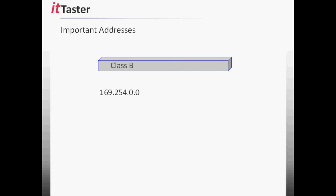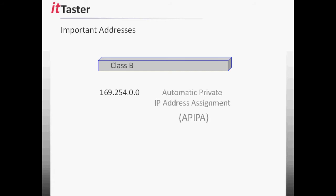The Class B address range 169.254.0.0 is reserved for Automatic Private IP Address Assignment, APIPA. APIPA is intended to provide a failsafe when client devices configured to use DHCP are unable to obtain an IP address from a DHCP server. Client devices that are unable to obtain an IP address from a DHCP server automatically configure themselves with an IP address from this range.